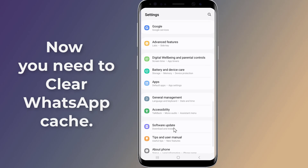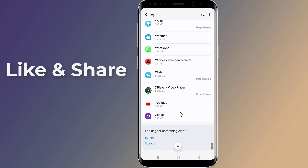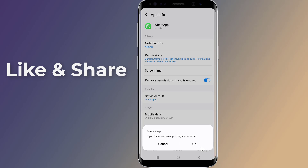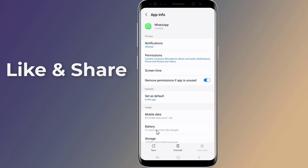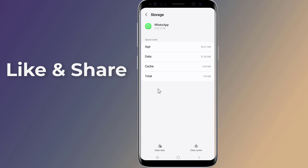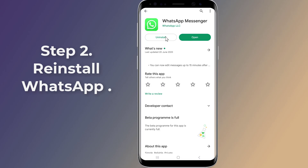Now you need to clear WhatsApp cache. Go into your Android settings, navigate to the Apps area of the settings, scroll down and tap on WhatsApp app, force stop, now tap on Storage, then clear cache. Check if the issue is resolved. If not, proceed to the next step.